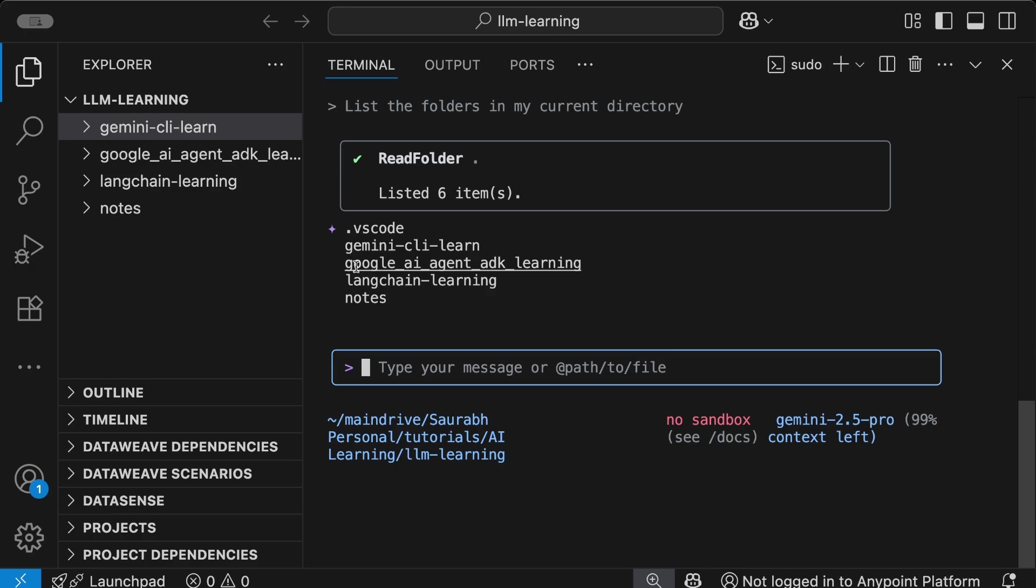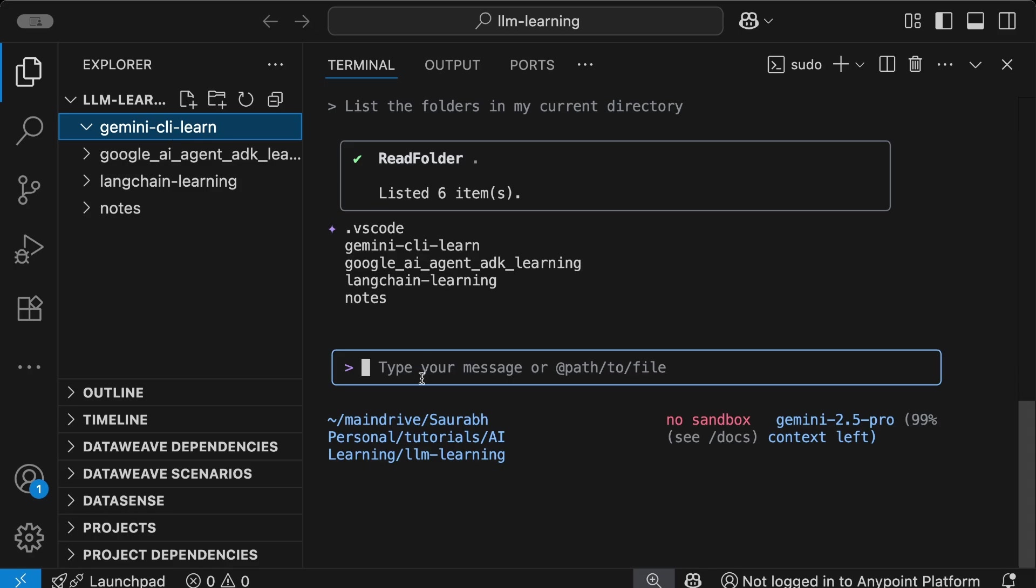You'll see the response I'm getting - the folders are gemini-cli-learn, .vscode, google_ai_agent_sdk_learning, langchain-learning, and notes. Now let me do one thing - let me ask this CLI to create a small Python-based web application in my gemini-cli-learn folder. You'll see in this folder there's nothing as of now.